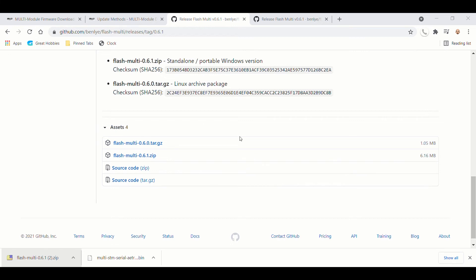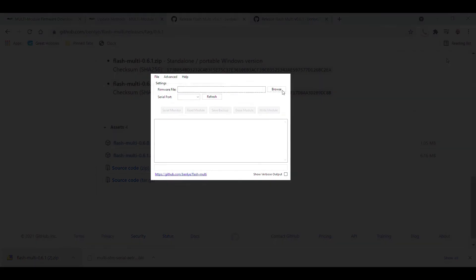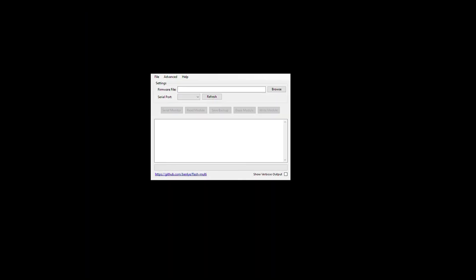And I already have it, so I would say yes. I'm going to cancel this, and we're going to go to the software. Okay, so we're going to go into that folder, and you're going to open up the program after you unzip it.